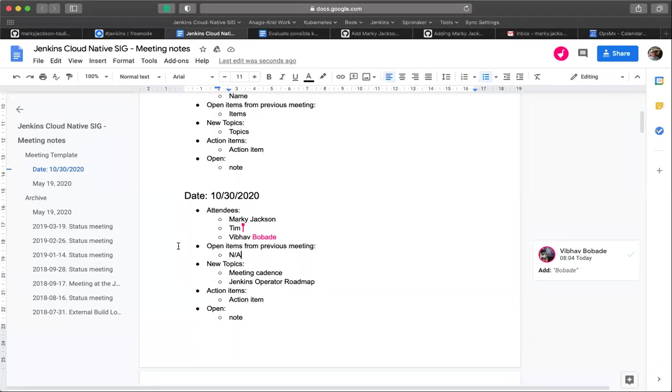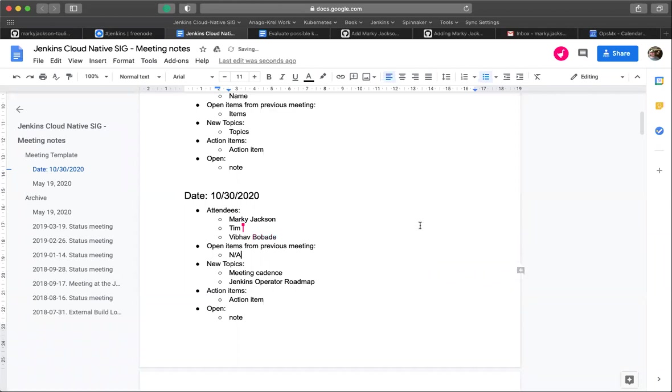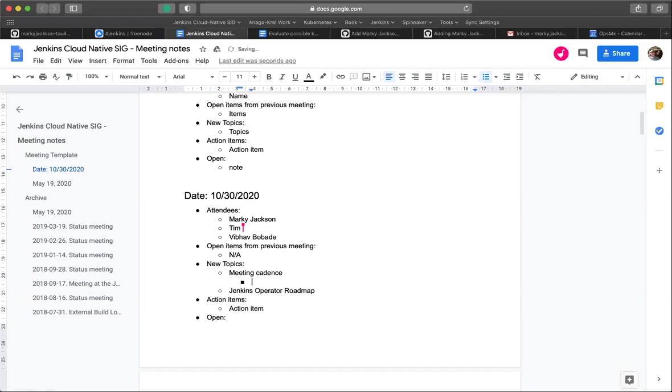So I'm going to go ahead and share my screen, and we have two topics on the roadmap. The first topic is meeting cadence. So we started this impromptu meeting today, Friday October 30th at 8 a.m. Pacific Standard Time, and what I wanted to do is set a meeting cadence. Does this time work for everybody?